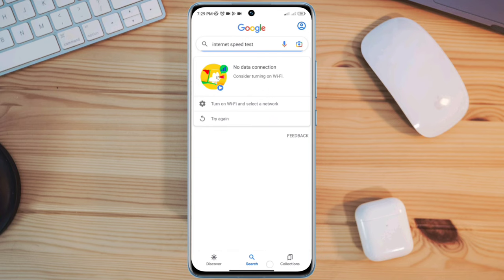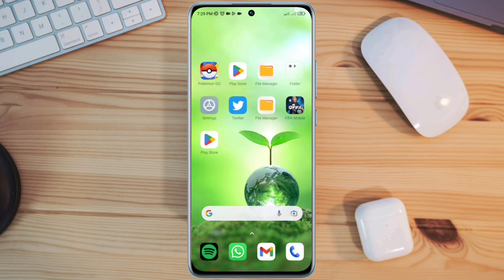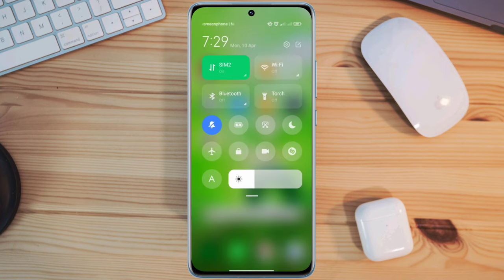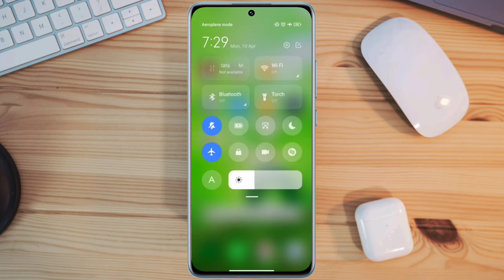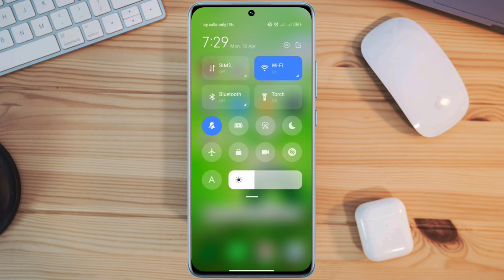You can enable airplane mode for 10 seconds and turn off your airplane mode, or you can switch your mobile network from Wi-Fi to mobile data or mobile data to Wi-Fi.